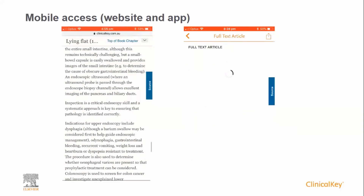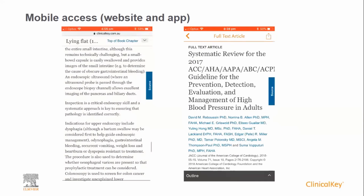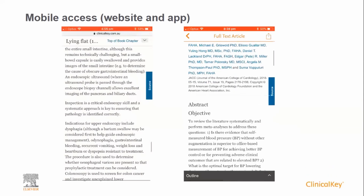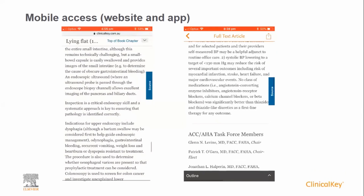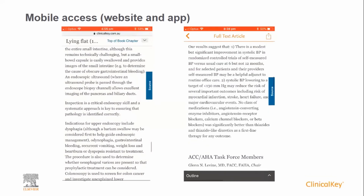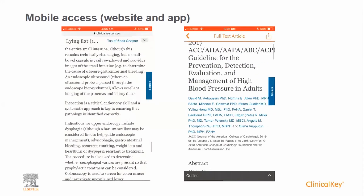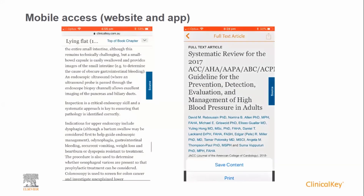As before, ClinicalKey opens the journal article with text optimised for on-screen reading. However, should you wish to download the PDF, you are able to do so on your phone.